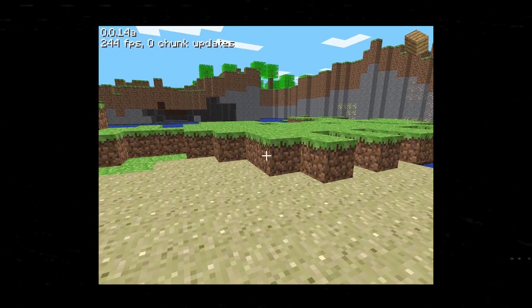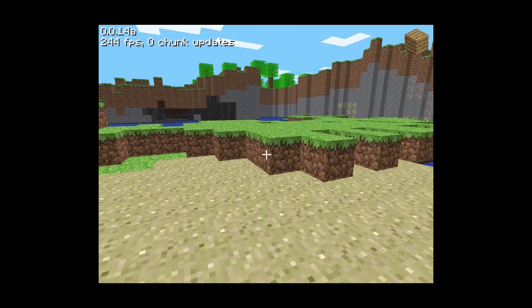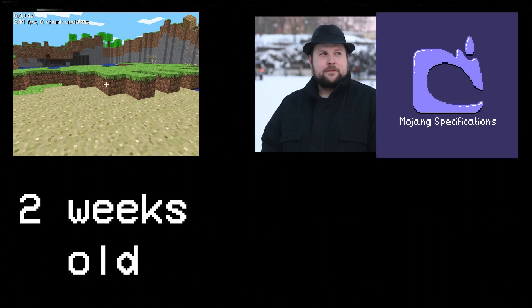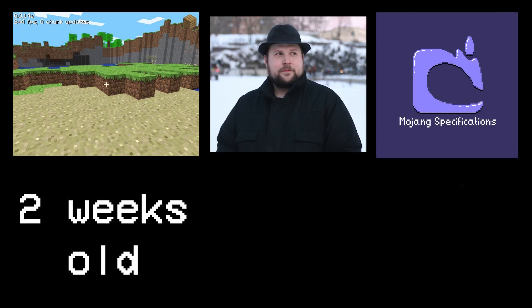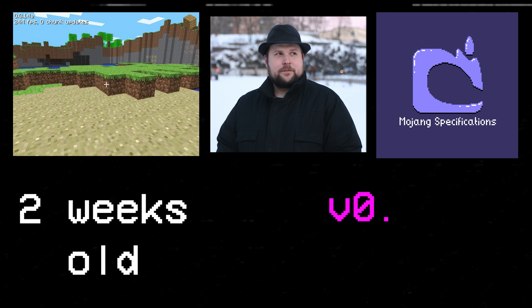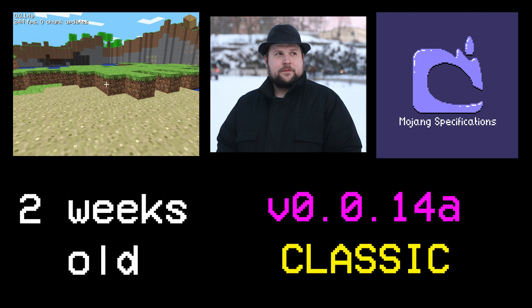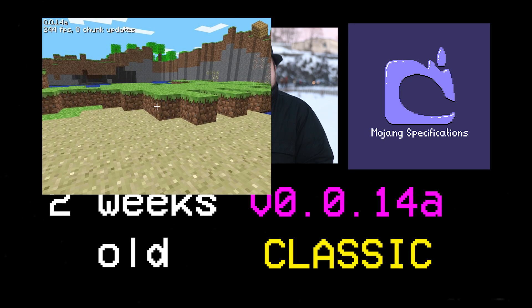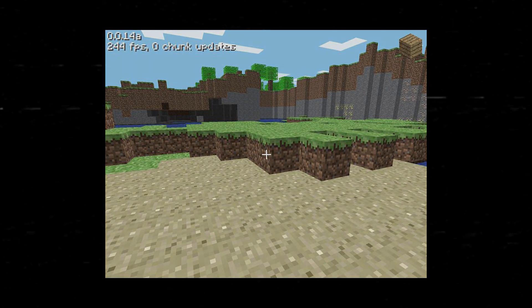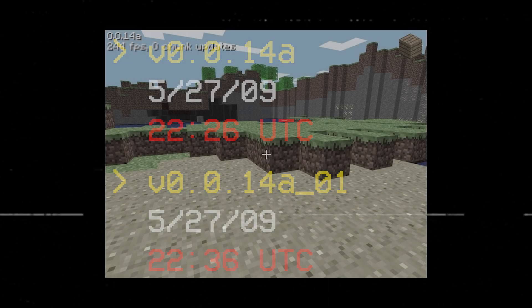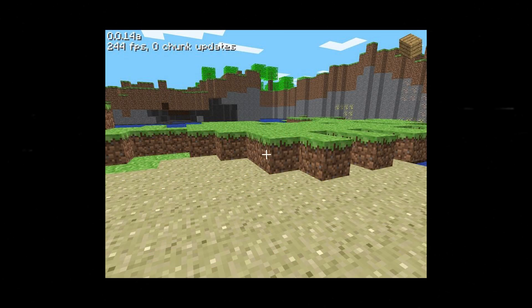The date is May 27th, 2009. Minecraft looks like this, and it's only been a thing for about two weeks at this point. Mojang is just one guy, and the game is in version 0.0.14a classic. In this version, which technically lasted around 10 minutes, give or take, Notch made an addition that would change the game forever.